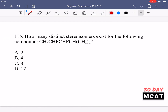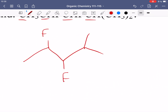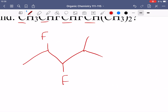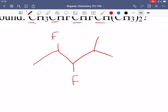In question 115 we're asked how many distinct stereoisomers exist for the shown compound. Looking at this compound, there are four main carbons in the chain; the others are part of functional groups or side chains. To identify chiral centers, a carbon must have four unique substituents — no plane of symmetry.